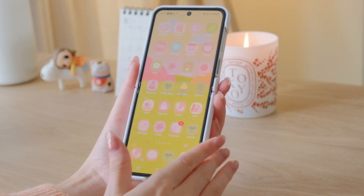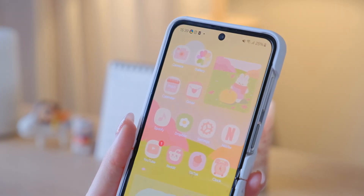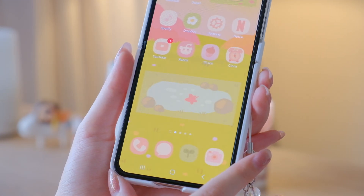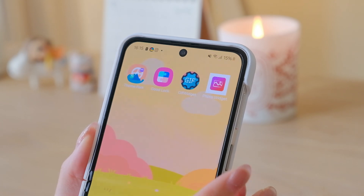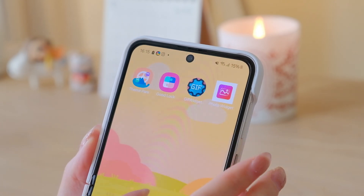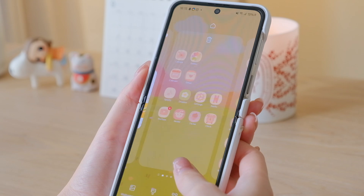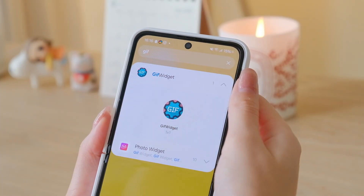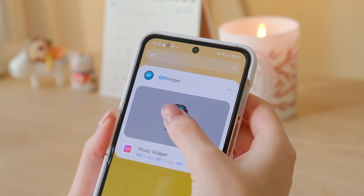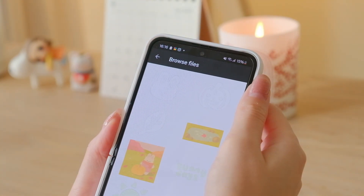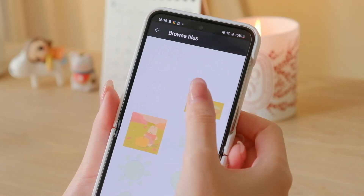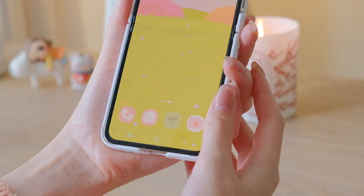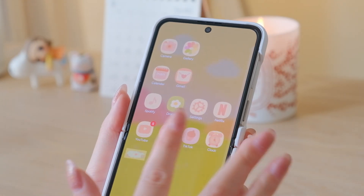Now I'll show you how I installed these animated GIF widgets onto my home screen. I'll be using two apps: GIF Widget and Photo Widget. The reason I'm using two apps is because GIF Widget only allows one free widget, and Photo Widget can only install square widgets. So for my rectangular widget, I'll be using GIF Widget. Just install the widget onto the home screen and you'll be prompted to choose a file from your device. Select the GIF image, set the resolution to High, and select Create to add the widget to your home screen. You can resize the widget on your home screen.